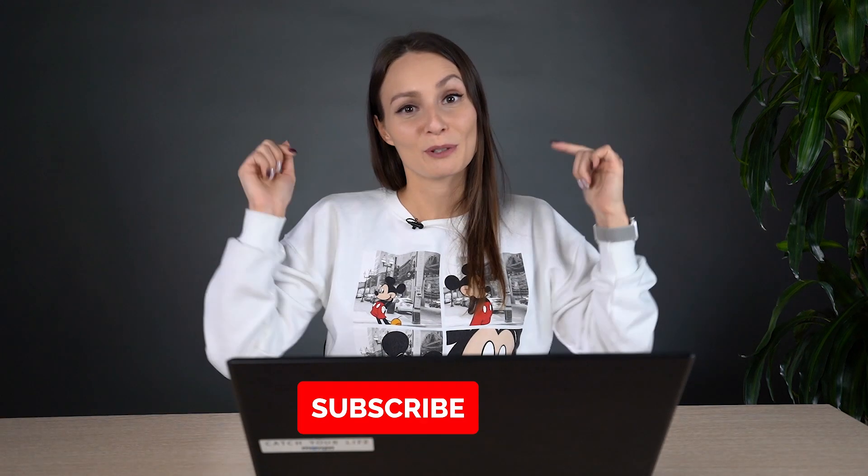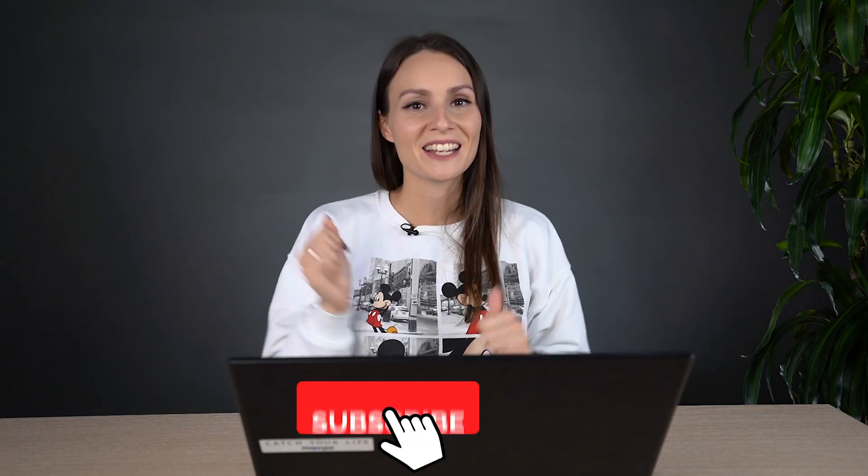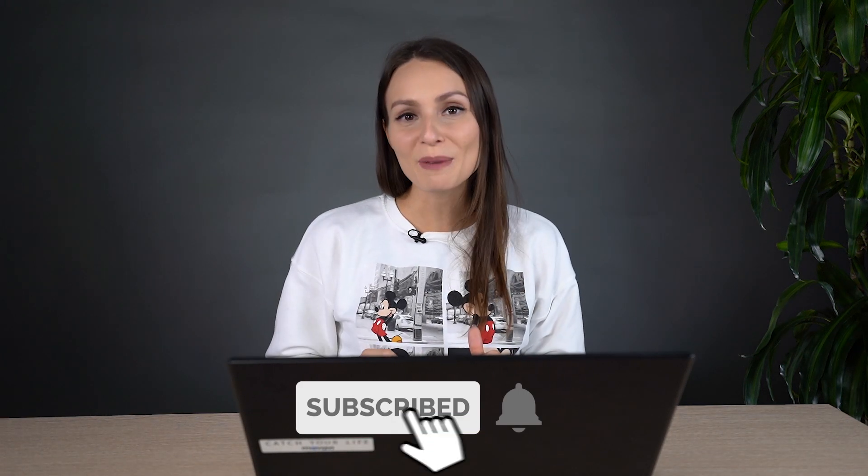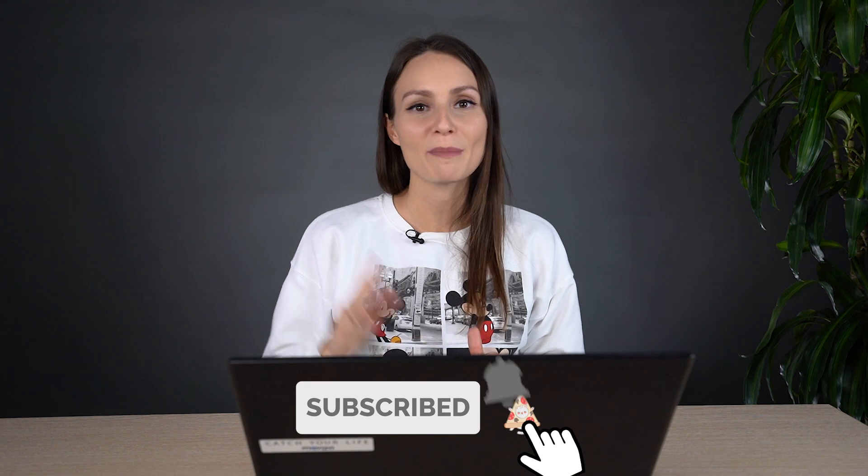That's it for now! Subscribe to our channel and hit that notification bell to be notified about the upcoming deals and giveaways. See you soon!